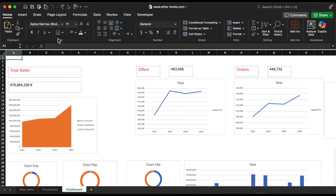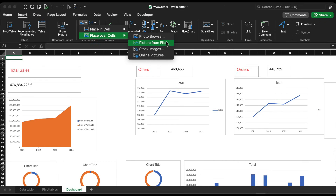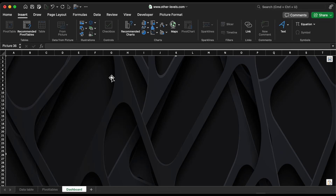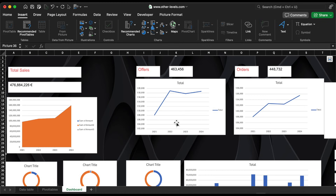Let's dive right in. To begin, we'll start by inserting the dashboard background. This time, we'll use a proper image instead of a plain color. Make sure to send the image to the back so it doesn't overlap other elements.